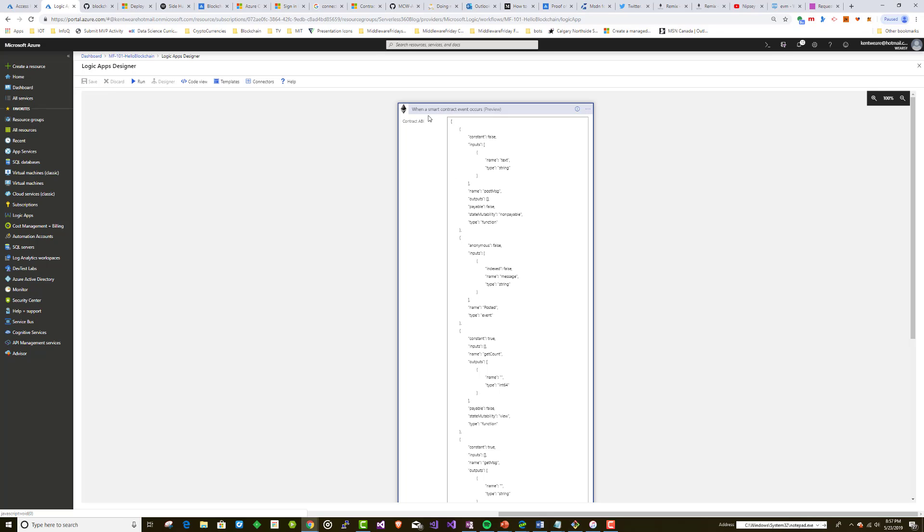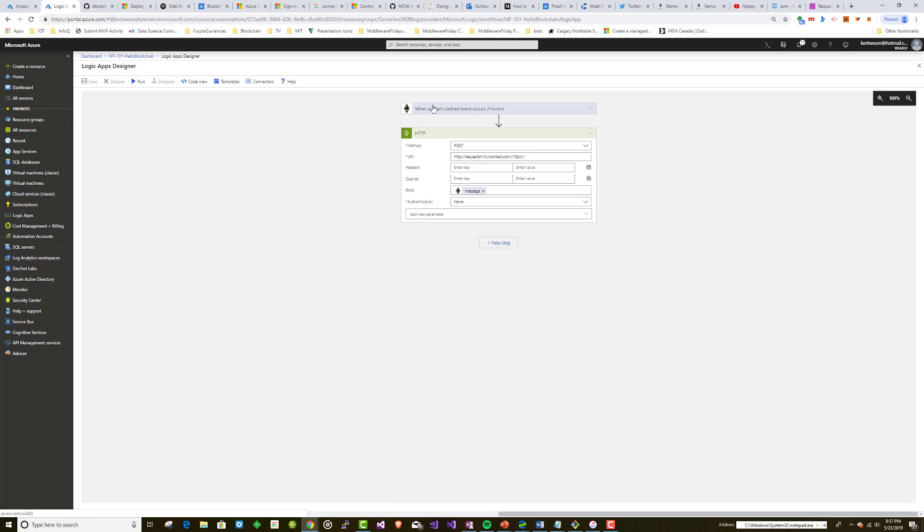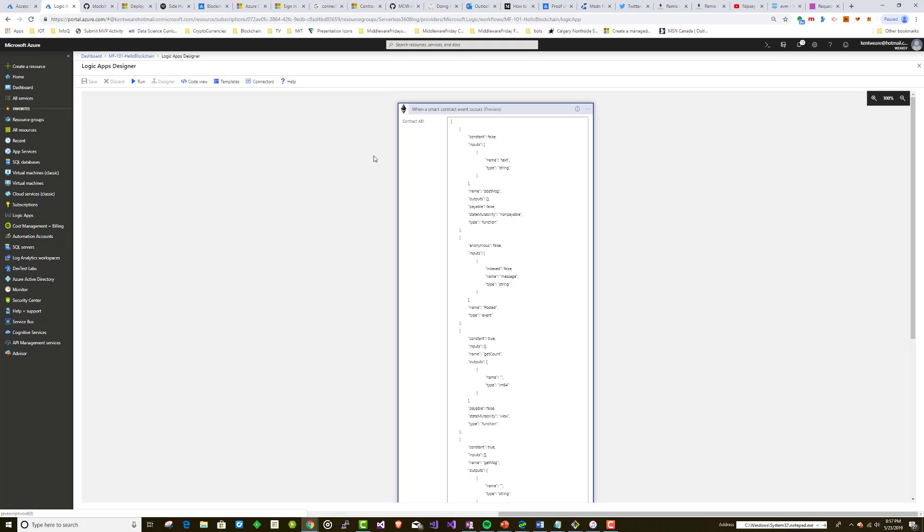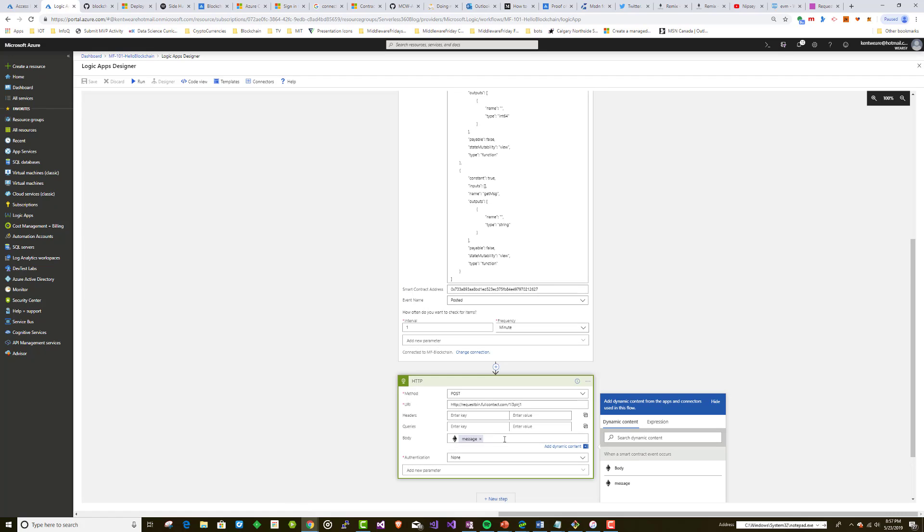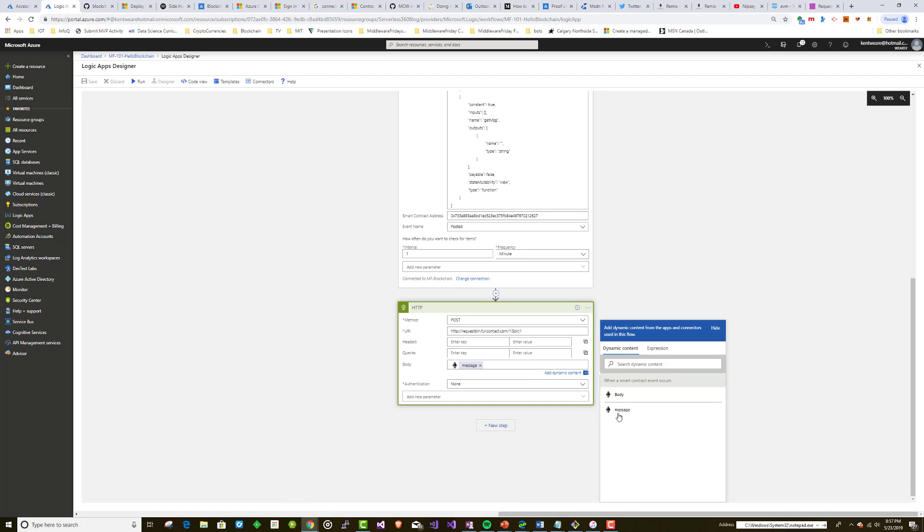Okay, here we are inside of Logic Apps. Very simple Logic App. We've got a trigger. It's going to connect to the Ethereum network, and then we're just going to post our message to Request Bin just using HTTP. So we've shown this before, the contract ABI, we've got the smart contract address, and then we also have the event which is posted. And then what we're going to do is, it's not a whole lot of dynamic content here, but we basically have a message attribute as part of the body output, and we're going to send that over to Request Bin.